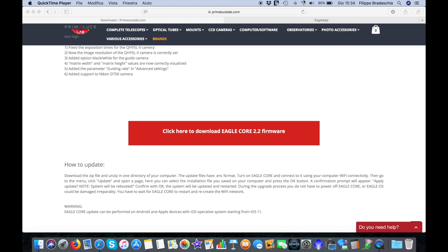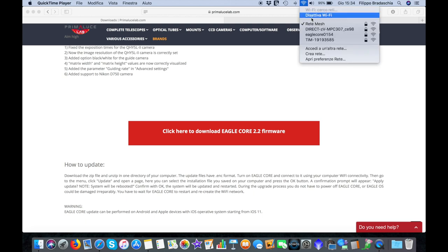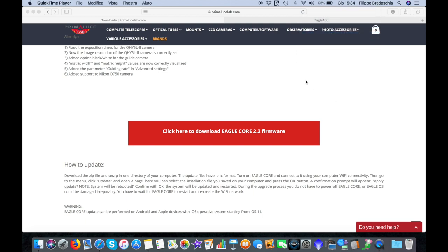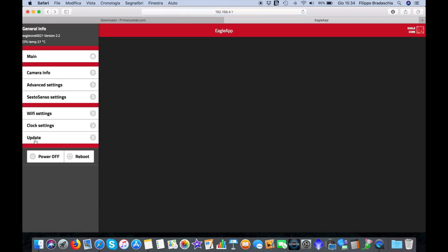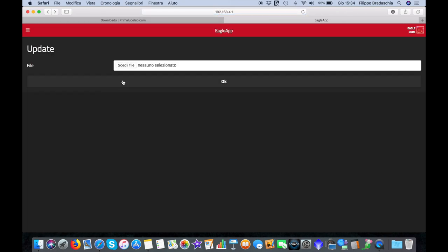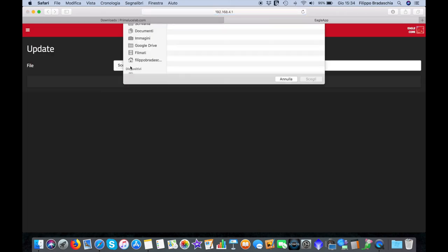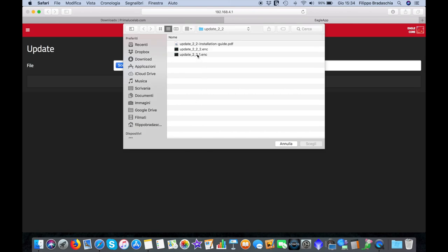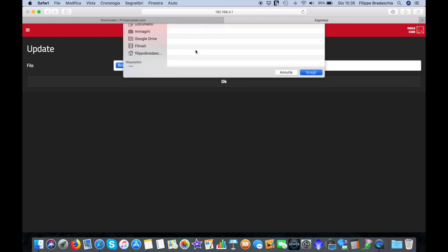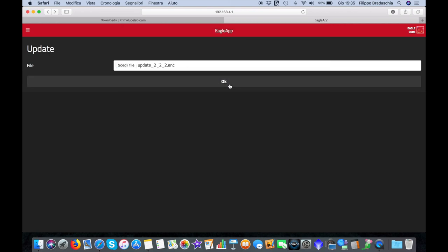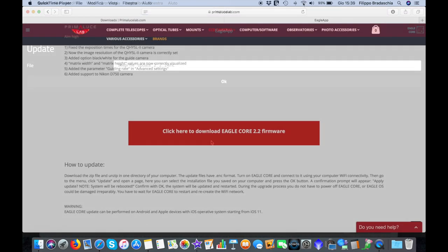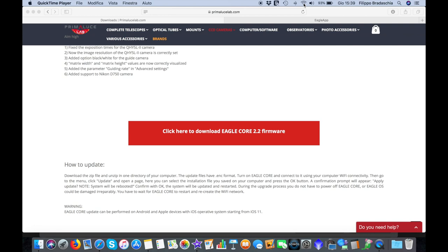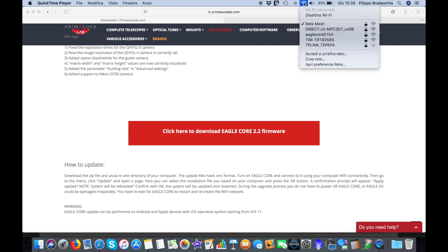After you hear the beep, select again the Eagle Core Wi-Fi network, enter the Eagle App, and on the left select Update again, then the second file and press OK to proceed.